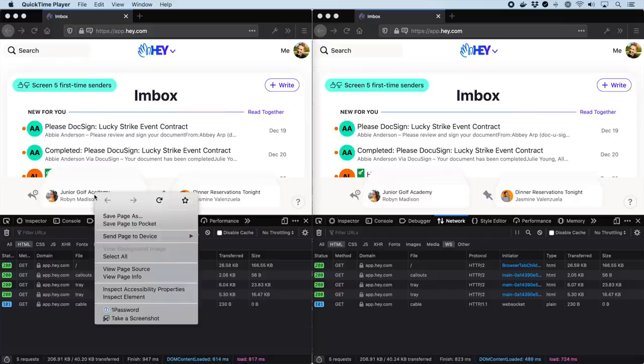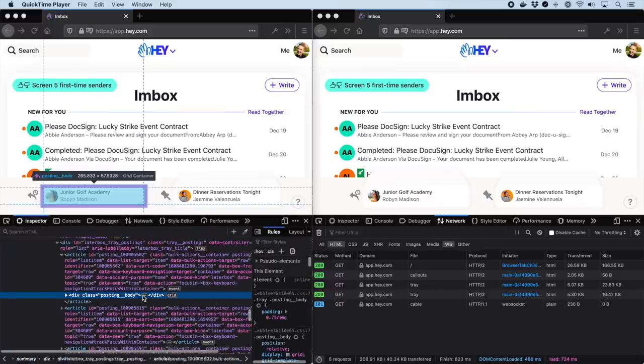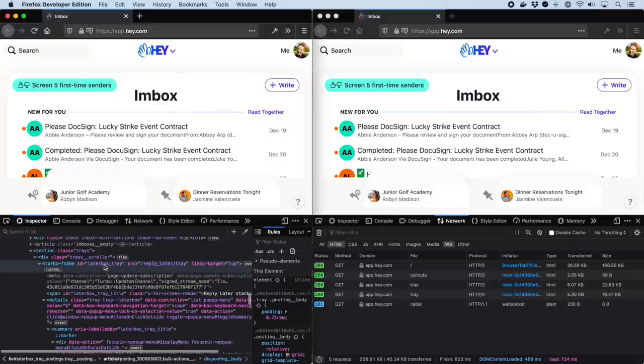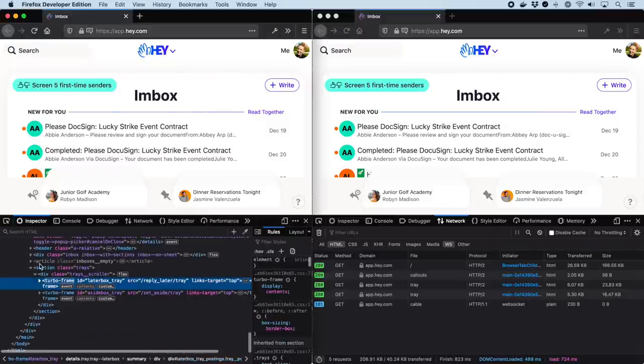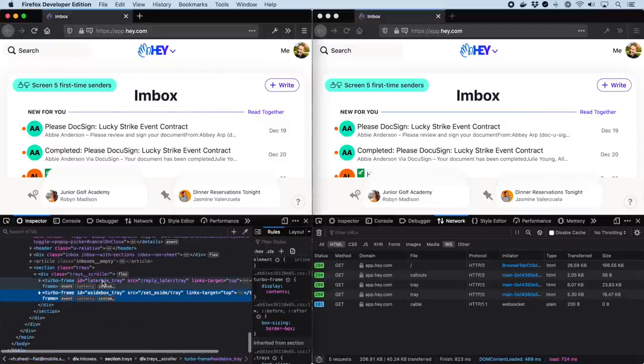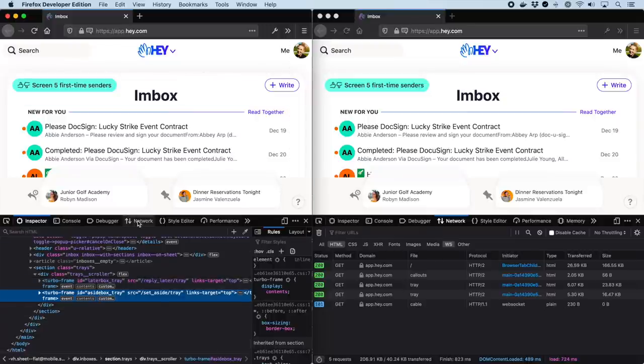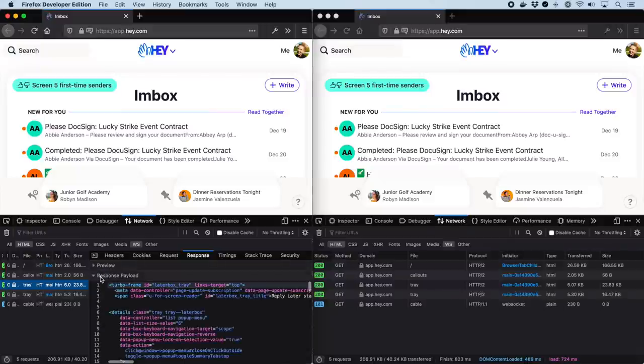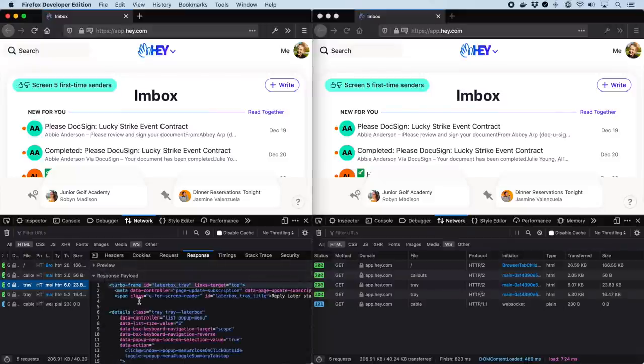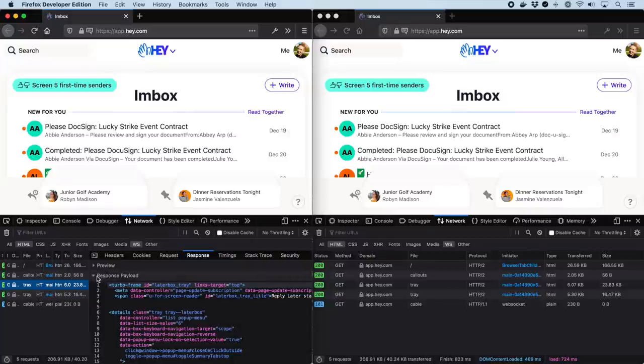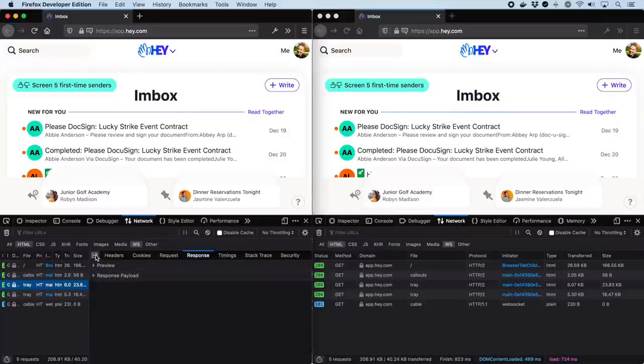Hey uses lazy-loaded turboframes to fetch the reply later and set aside trays at the bottom of the inbox. These trays change far less frequently than the inbox itself, so they're excellent candidates to run on a different caching schedule. They're loaded as soon as the initial page is loaded, but will 302 when already cached when you hit them a second time.